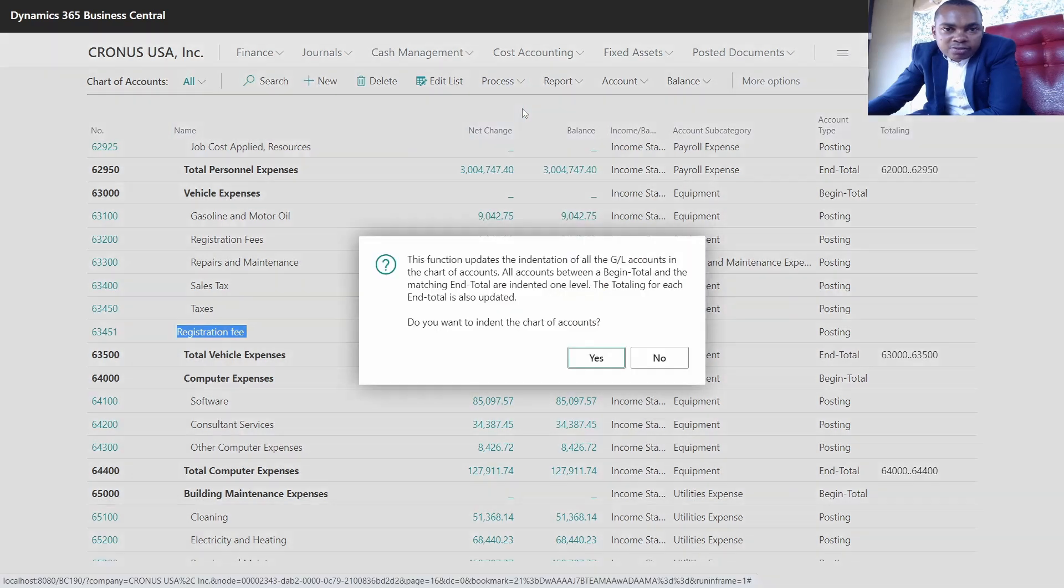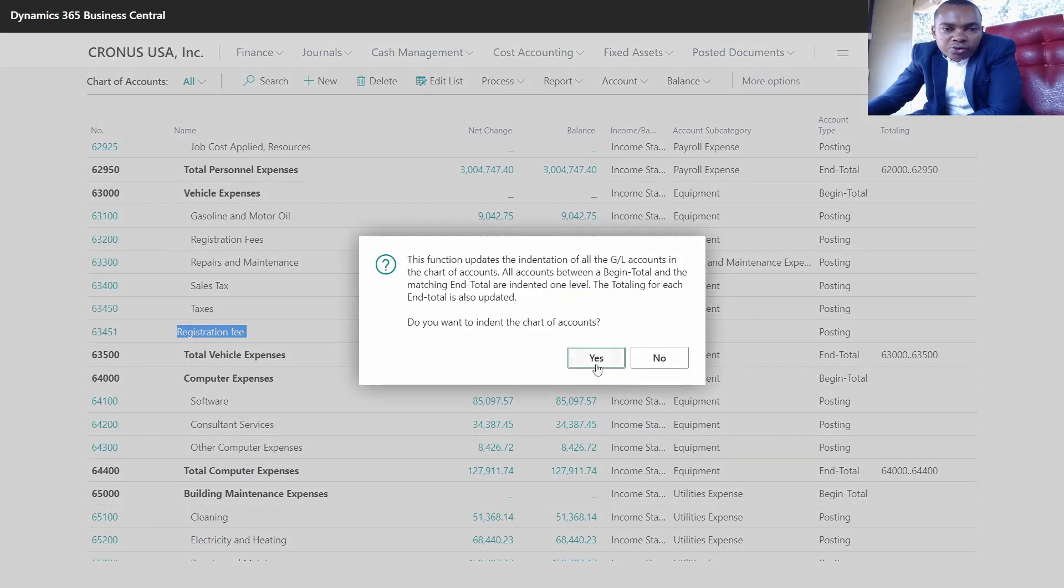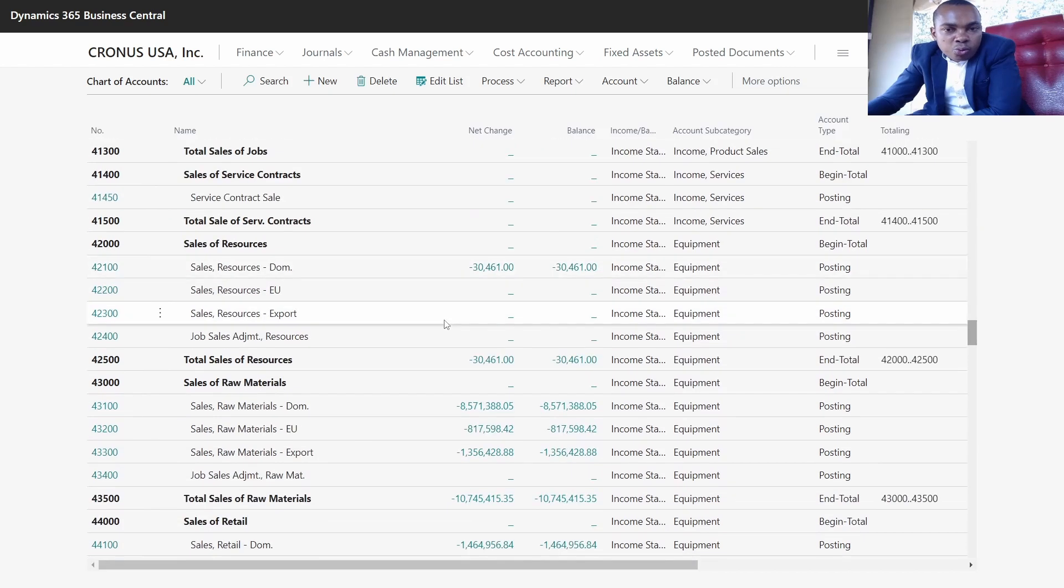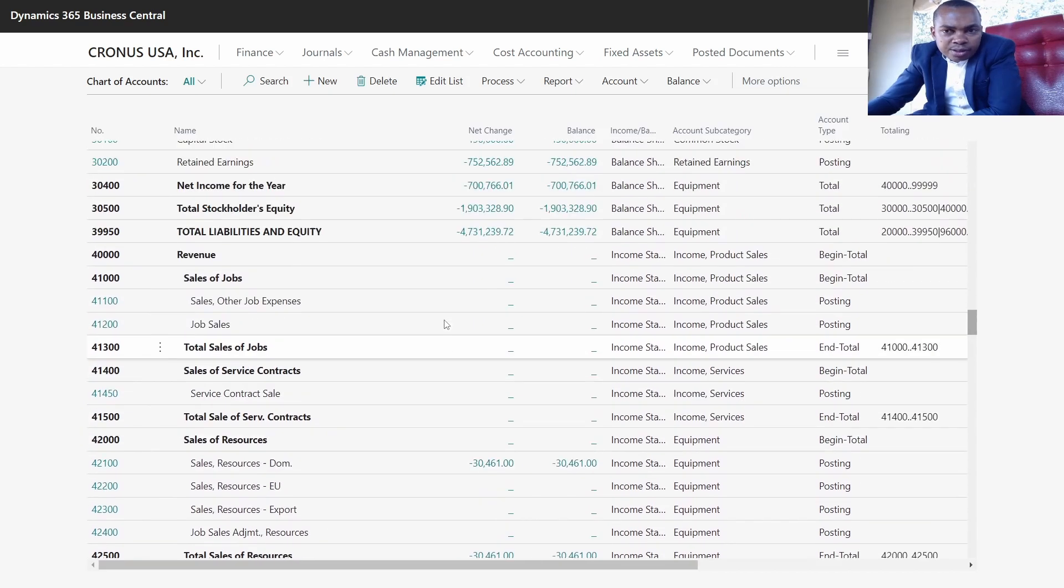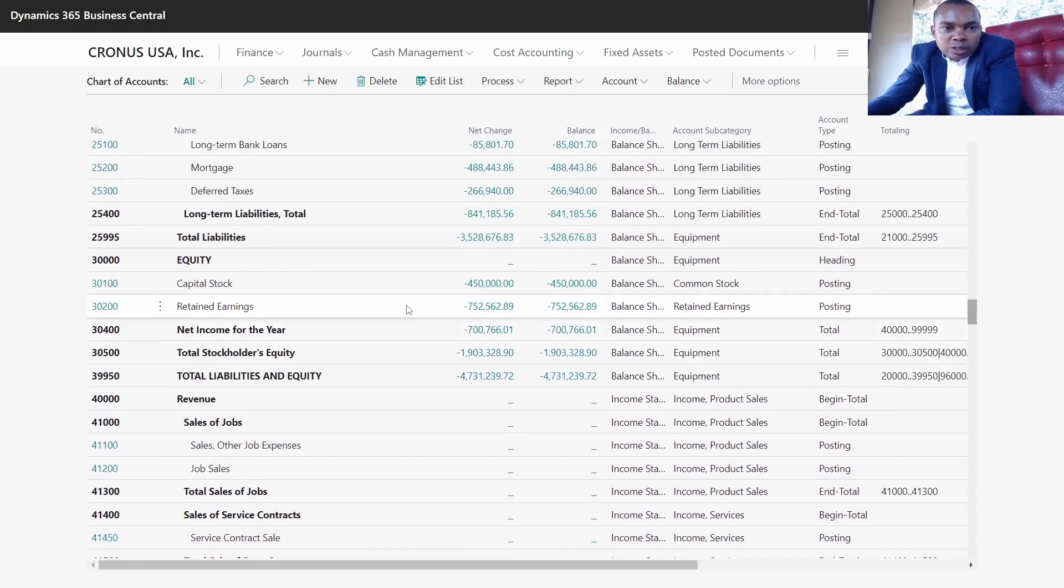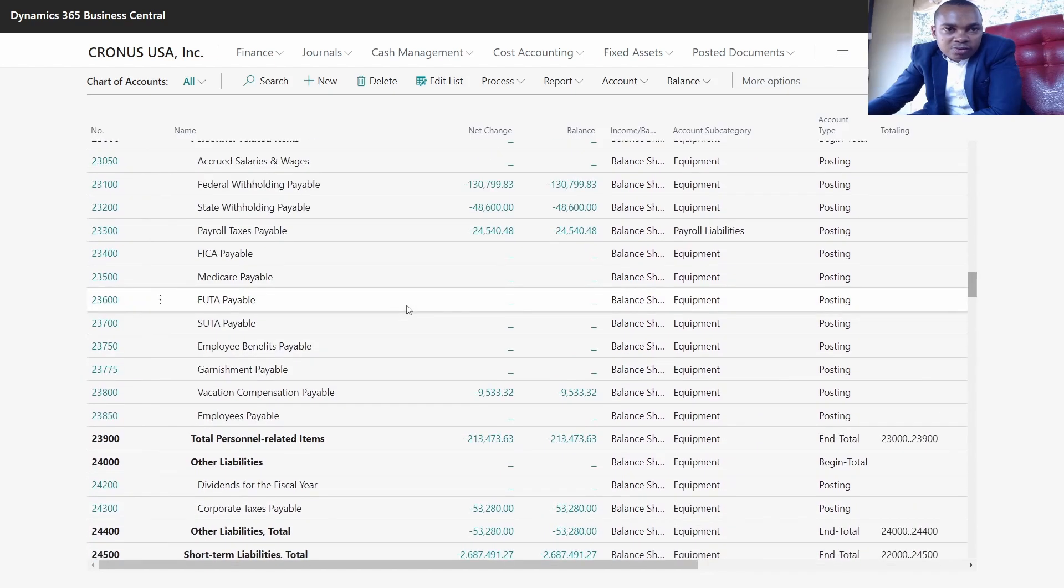When you click on indent, it means the system is going to arrange that account as per the other GLs. So we have created our account.